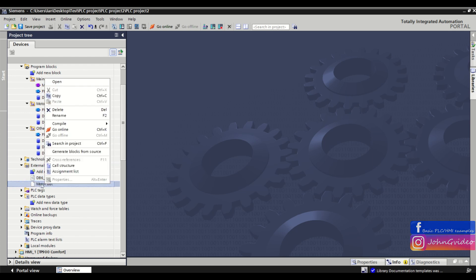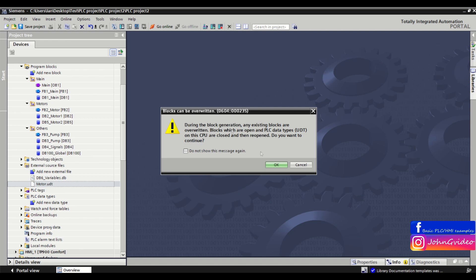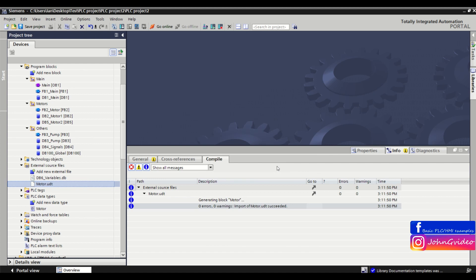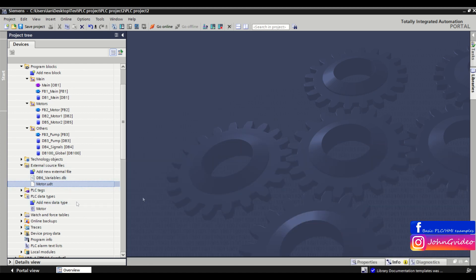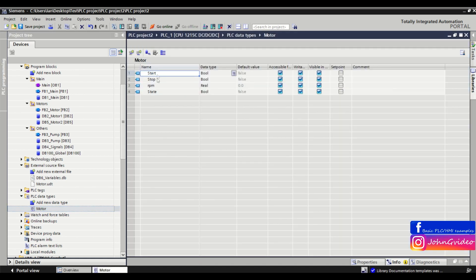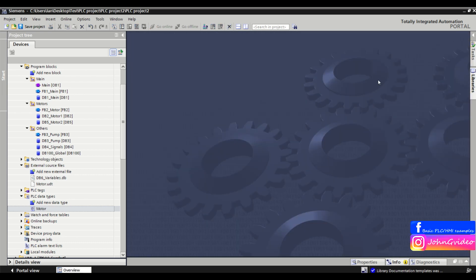As first we generate the PLC data type motor from the source. Click OK. Now we can see we have generated the PLC data type motor from the source. We can open it and it is the same as in the project from which we generated the source.